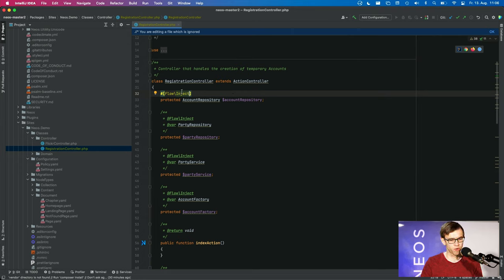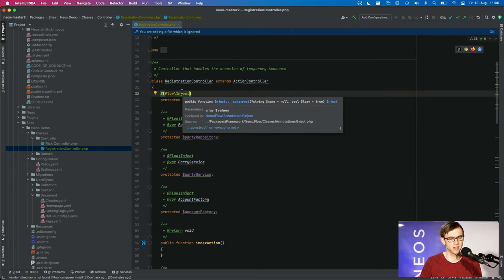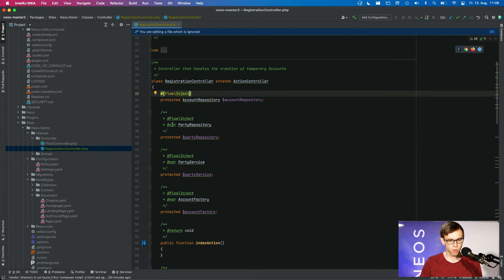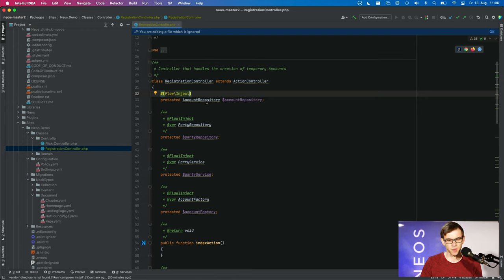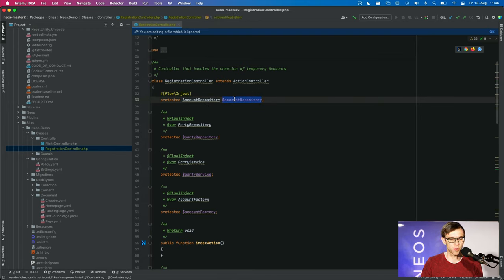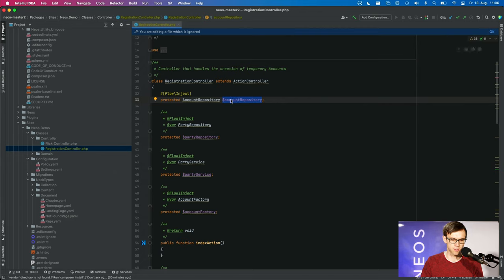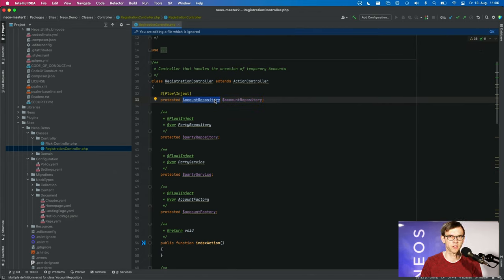Because for this lazy dependency injection to work, we replace this object with a so-called proxy object. And this proxy object is not an account repository anymore, but just a generic proxy.